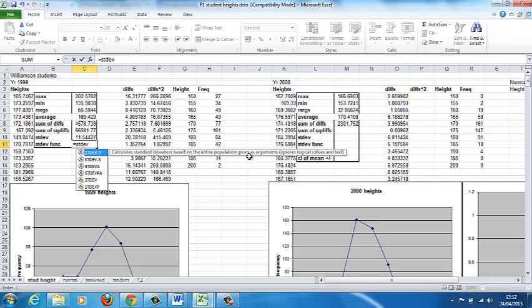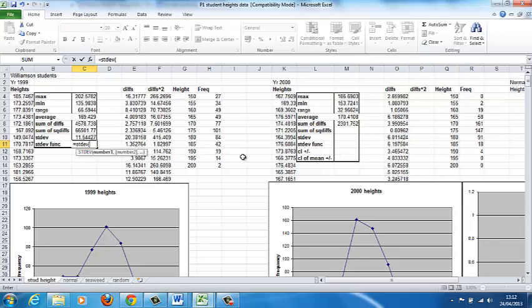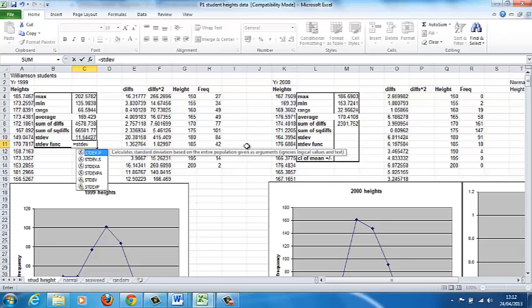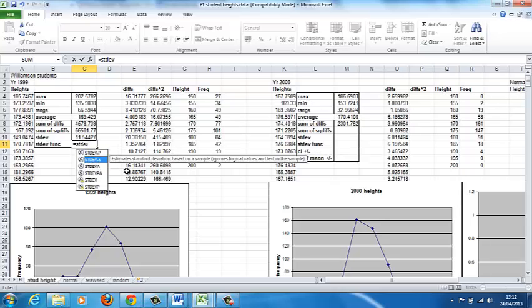Now, as we said before, we haven't got the entire population, we have a sample. So the other option, standard deviation.S, standard deviation based on a sample. So that's actually what I should use.